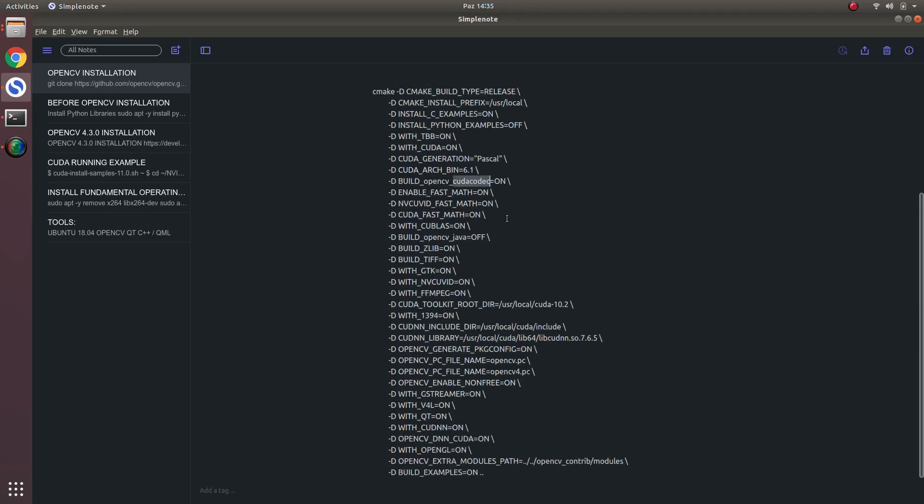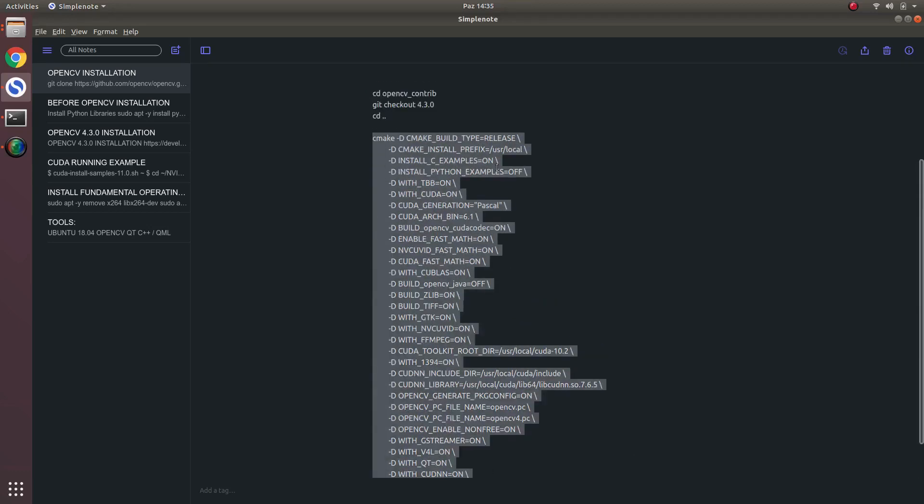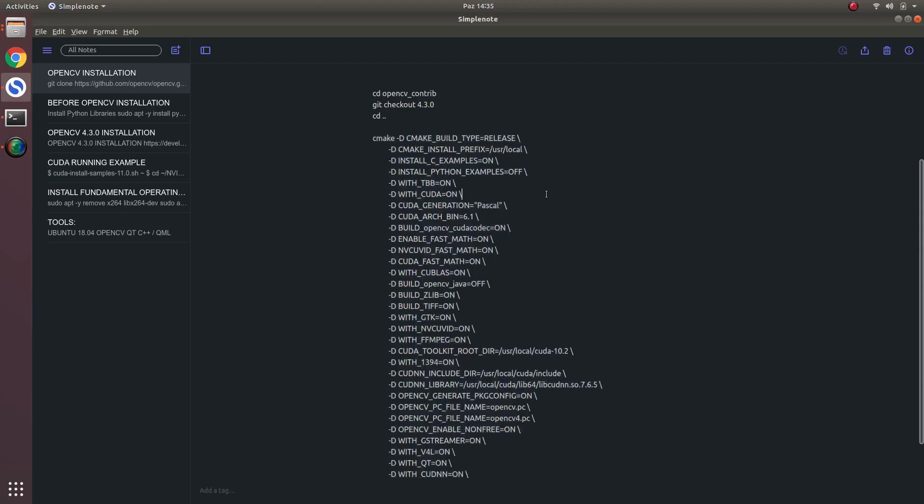And if you directly copy these all, and if you don't already install these libraries before, you should first of all install them. Or you can skip them, just like deleting or making off. Also CUDA if you don't want to use, you can make them off.